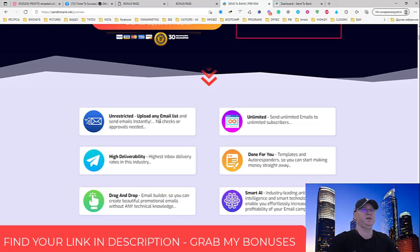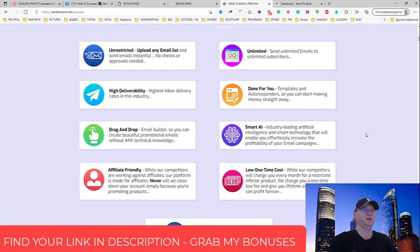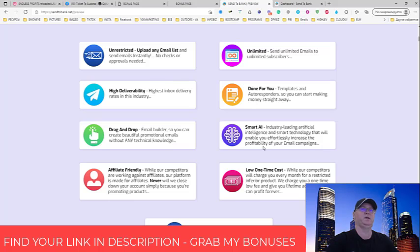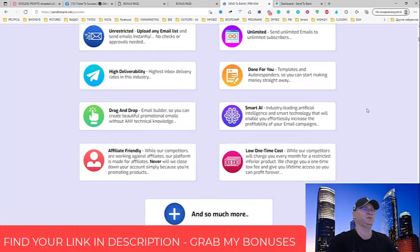Unrestricted upload any email list, unlimited send, send unlimited emails, high delivery, deliverability, done-for-you templates for autoresponder, email builder drag and drop, smart artificial intelligence, industry-leading artificial intelligence, the smart technology that will enable you to effortlessly increase the profitability of your email campaigns.